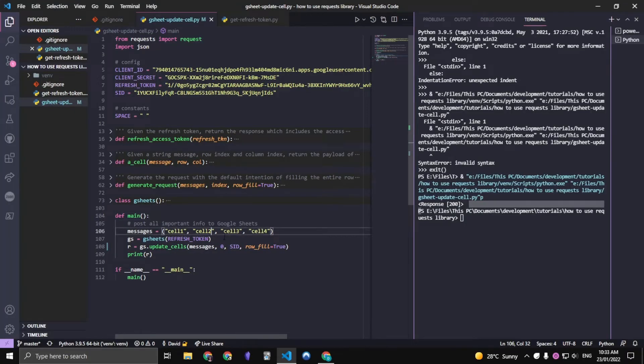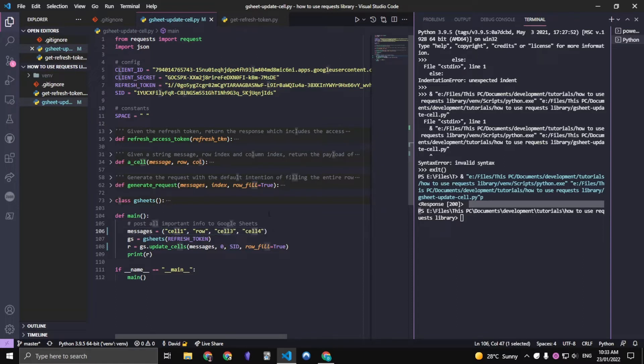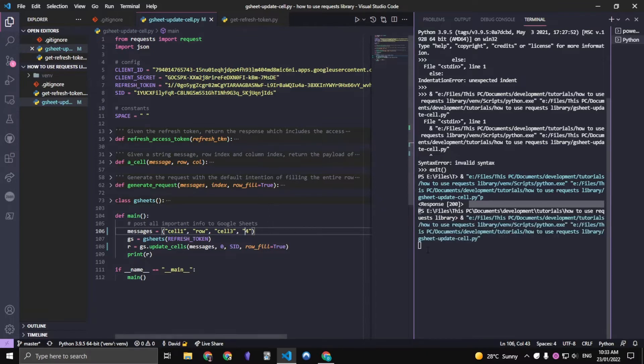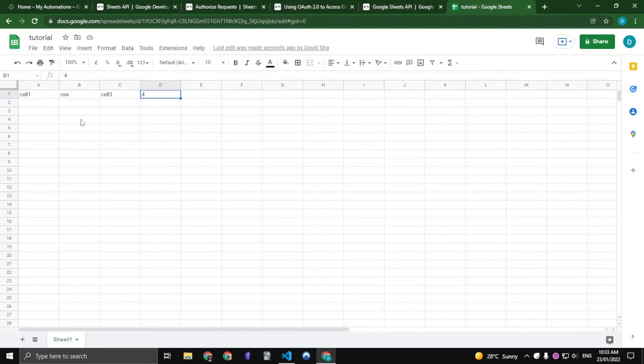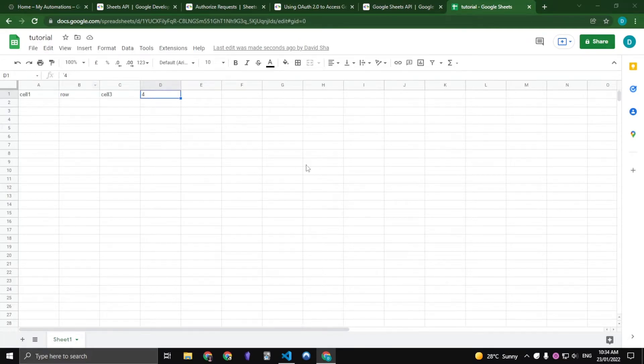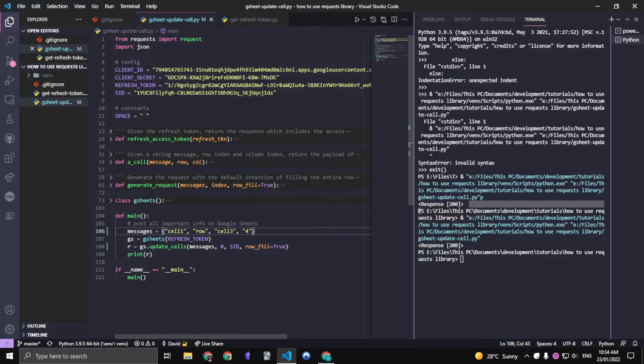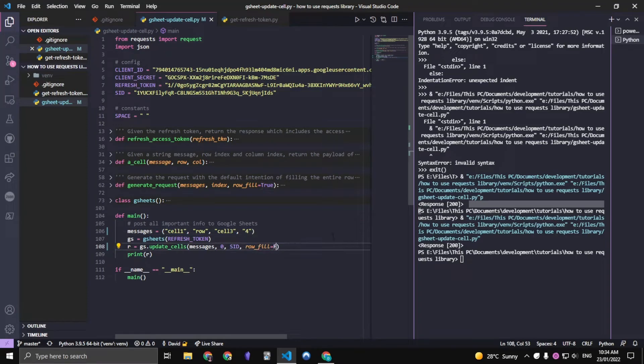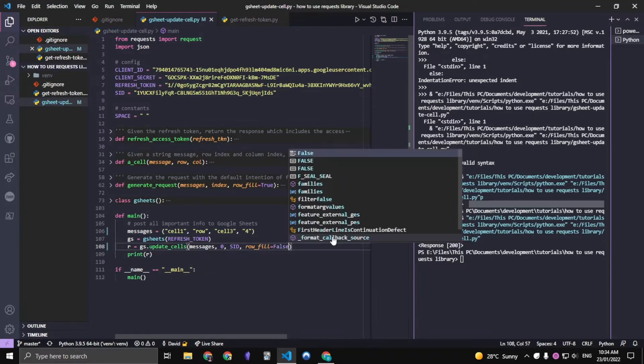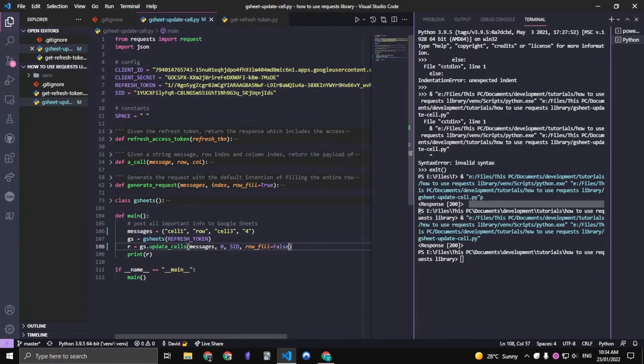We can also just change anything in here, maybe call it row, maybe change this to just a 4, then we run this and we got row here and 4 here. We can also change from a row fill to a column fill.